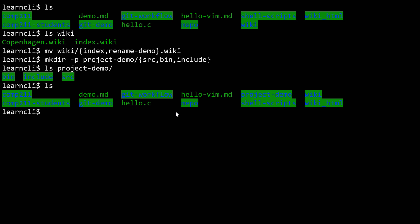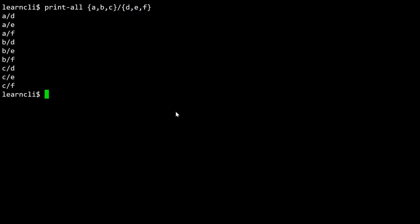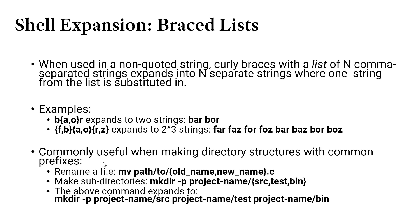The last thing to demonstrate is using two sets of curly braces, such as print_all {a,b,c}/{d,e,f}. This will permute all combinations of both sets. It's conceptually interesting, though I've never had a real use for it in a practical environment. The more common use cases remain renaming a file using old and new name so you don't have to retype the path, and making subdirectories of a project — both are handy use cases for braced list expansion.